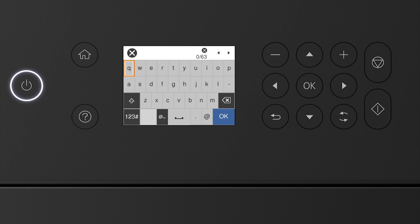Enter your wireless password. Press the arrow buttons to highlight a character. Then press OK to select it. If your password contains upper or lowercase letters, be sure to enter them in the correct case.